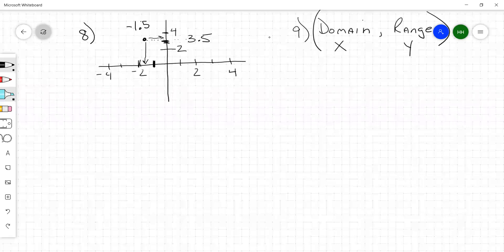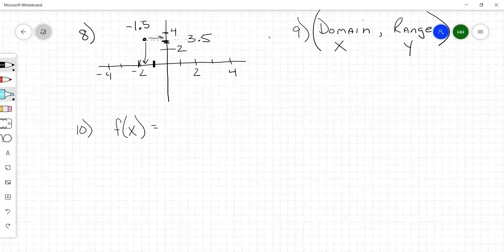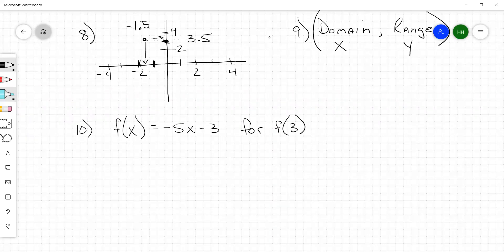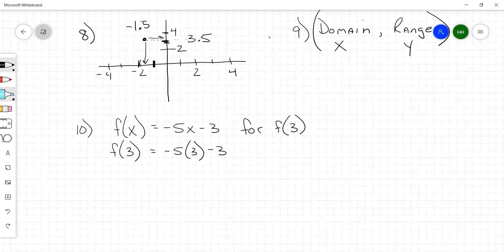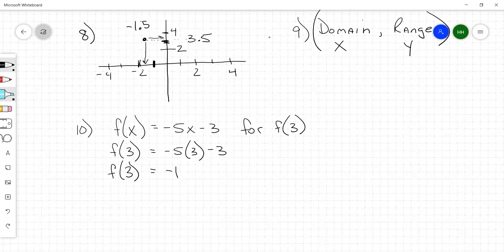Number 10: what is the output of the given input? You get the function f(x) equals negative 5x minus 3, and you find f(3). That means we're putting a 3 in for x. So f(3) equals negative 5 times 3 minus 3, which is negative 15 minus 3, equals negative 18.